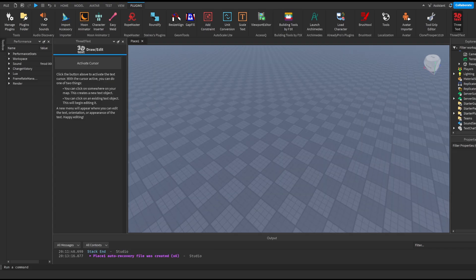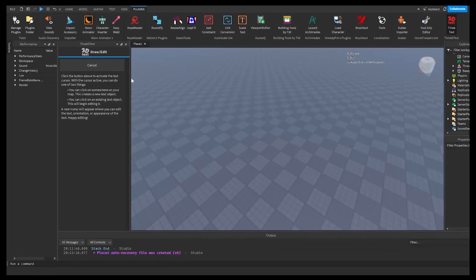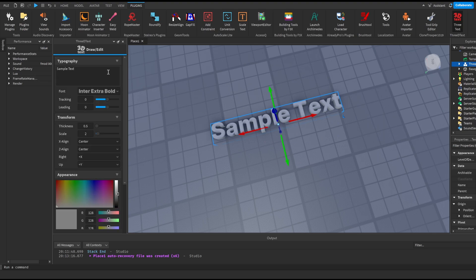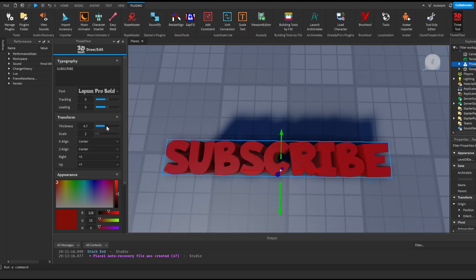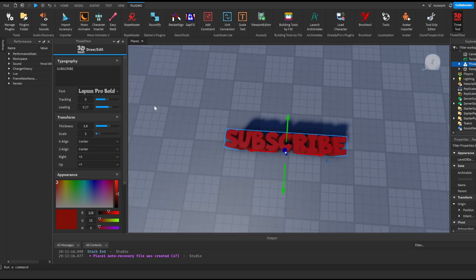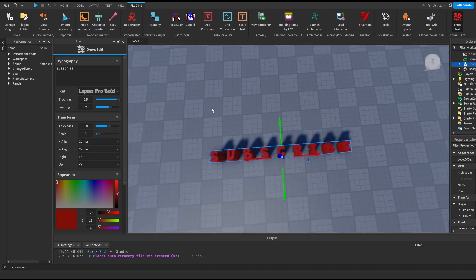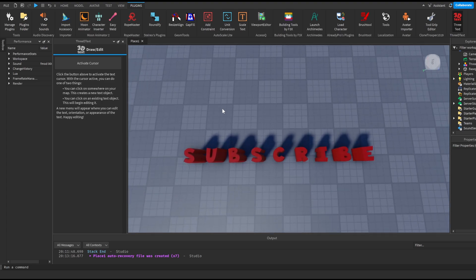Now let's move on to our fourth plugin which is 3D Text. This plugin may seem useless but I actually use it quite a lot. We select the plugin, click 'Activate Cursor,' and we can add 3D text. I can write 'Subscribe,' make it red, change the font to anything I want, adjust the thickness, scale, tracking, and more. Basically it creates 3D text which you can use for titles in things like shops — it's useful for any type of game you're making.